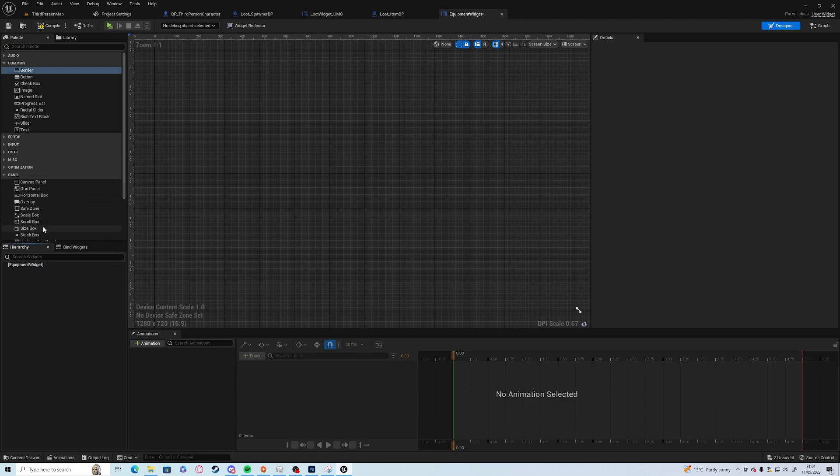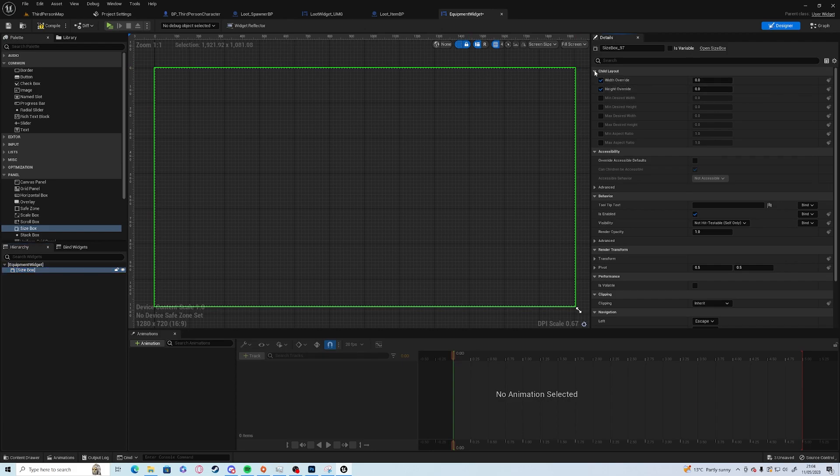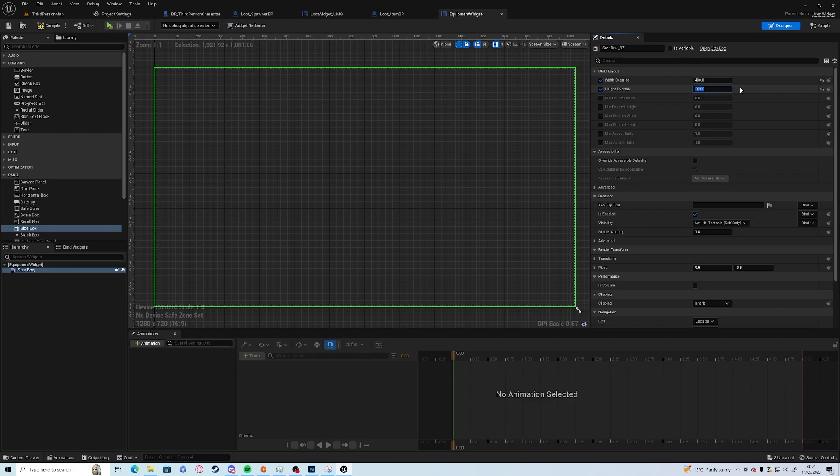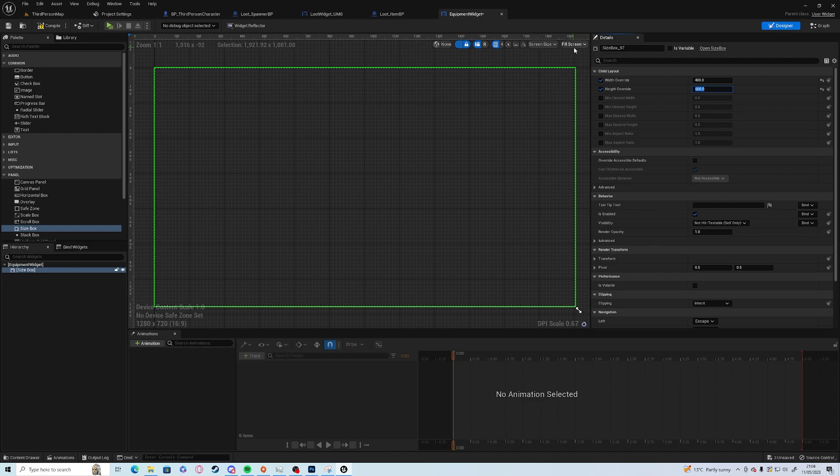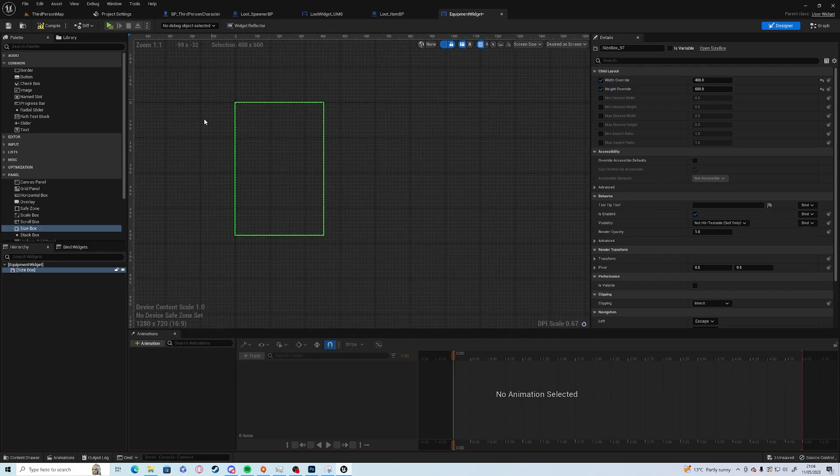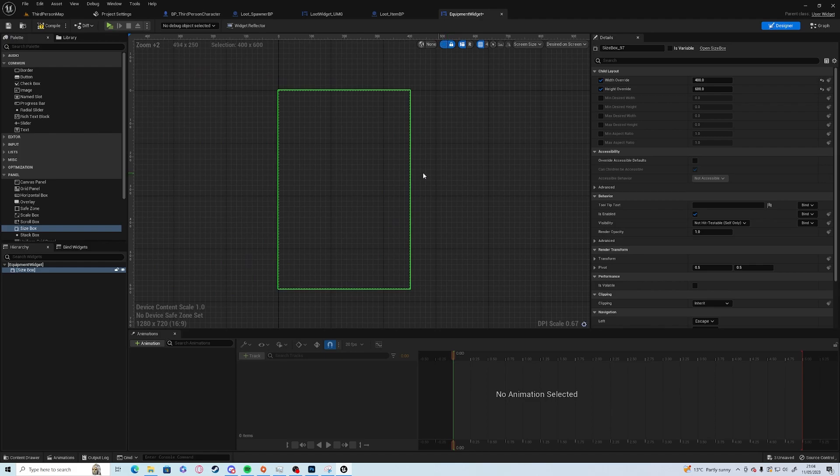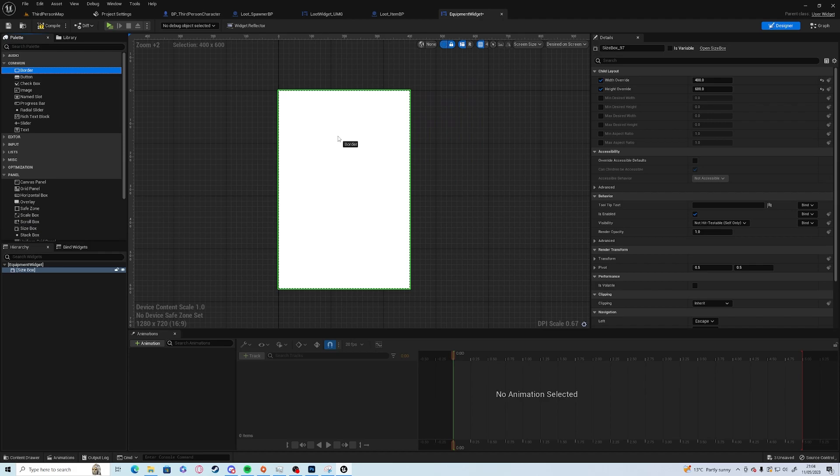We're going to use a size box and on the top right we can choose our width and height override, so we're going to use about 400 by 600. I have this button at the top right which says fill screen. If you change it to design on screen you can see the size of the actual widget itself. Next up we are going to add a border.